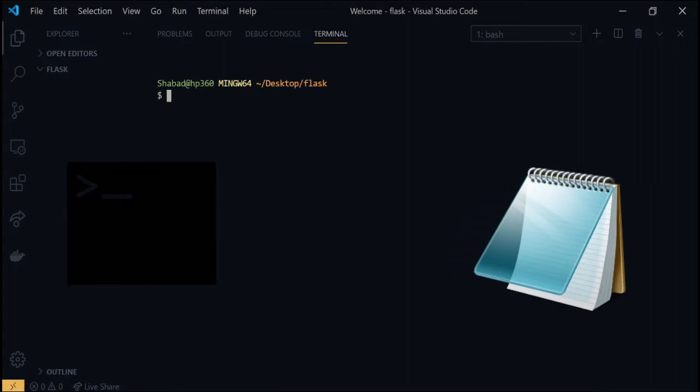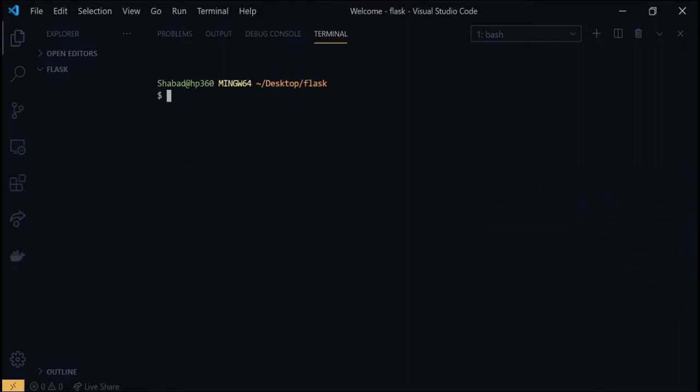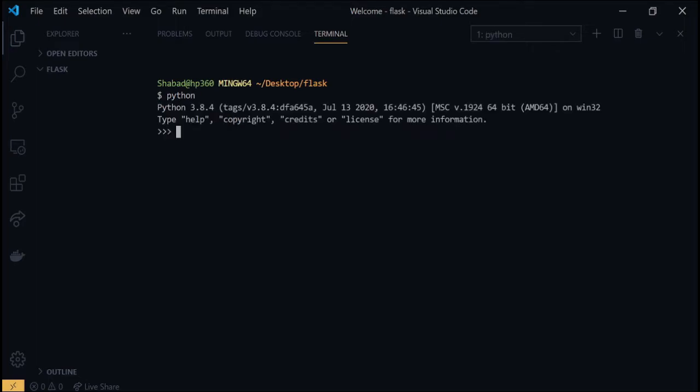Then type python and hit enter. If you get a shell like this, then Python is already installed on your computer.